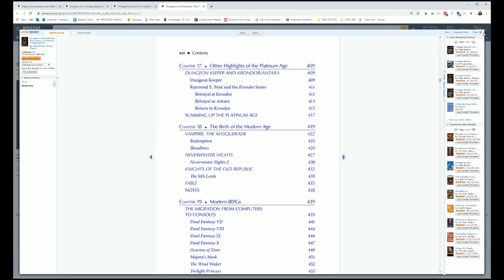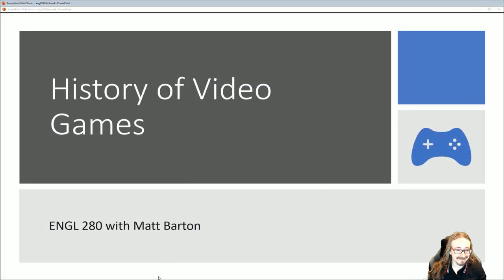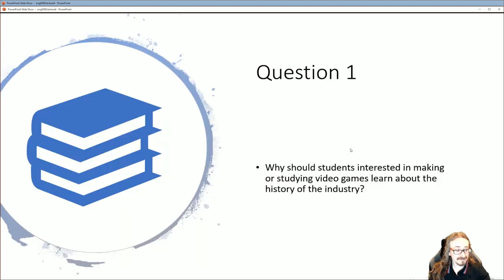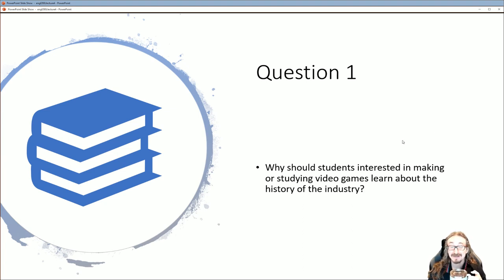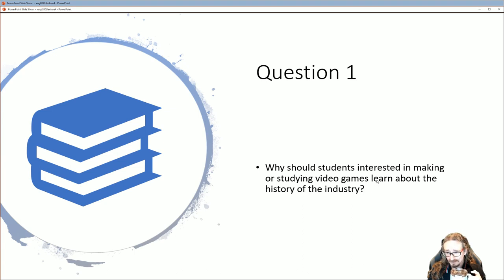These books are available in the library here. Of course you can always buy them, but it's a little cheaper to go to the library. This is a topic I could go on about for days, months, years even. But I'll try to keep these comments short and sweet. If you do have a passion for this stuff, especially role-playing games, I'd like to hear from you. Here's the question to start us off: why should students interested in making or studying video games learn about the history of the industry? Why is learning about older games and older movements useful?